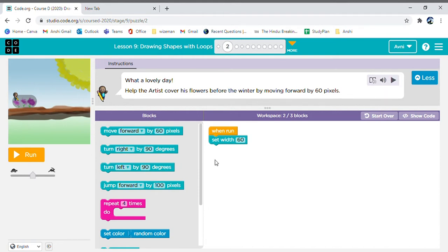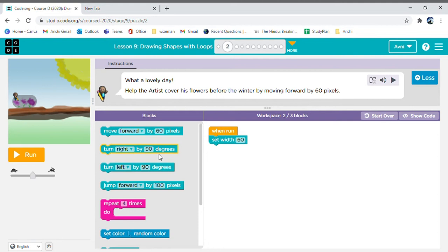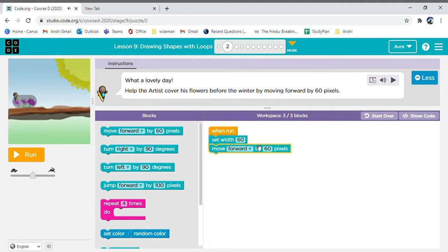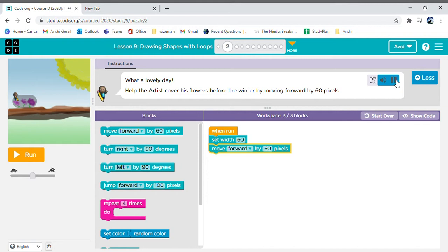In this activity, first we are going to set our pencil's width to 60 because this line is very thick. Then we need our character to move forward 60 pixels as said inside the question, which is "What a lovely day! Help the artist cover his flowers before the winter by moving forward by 60 pixels." So let's help him by doing so. Yay, we did it!